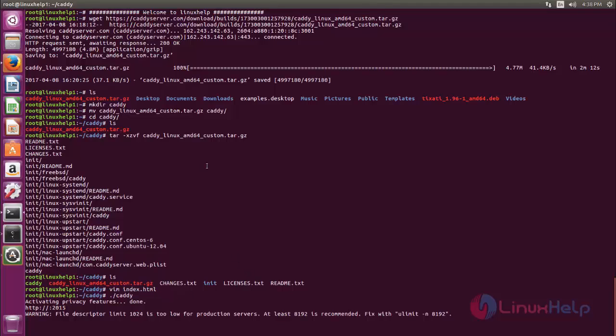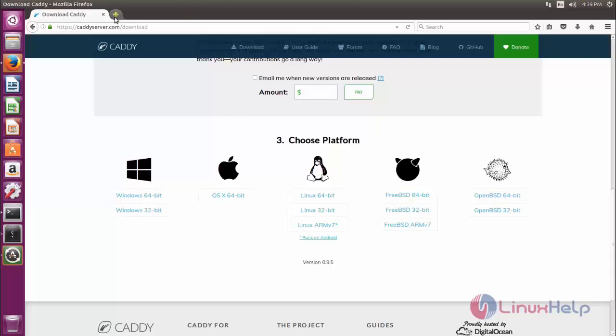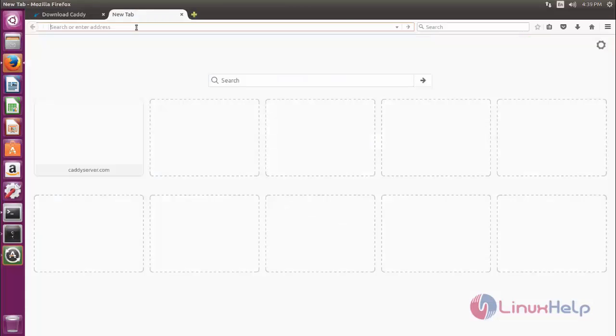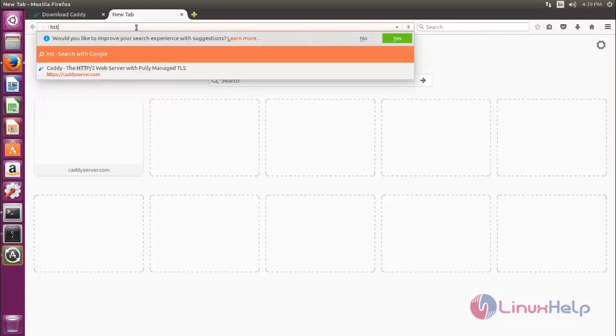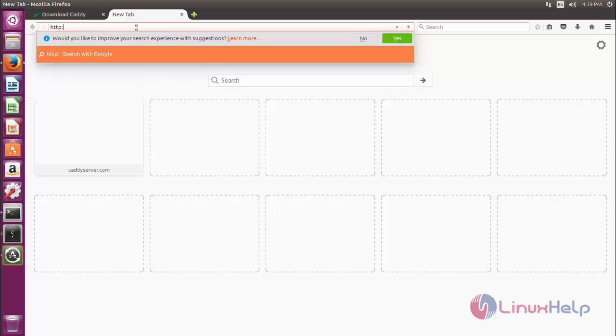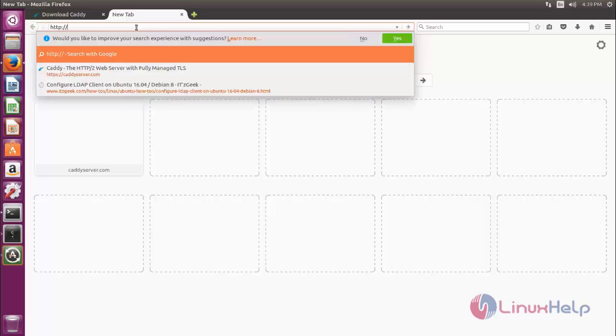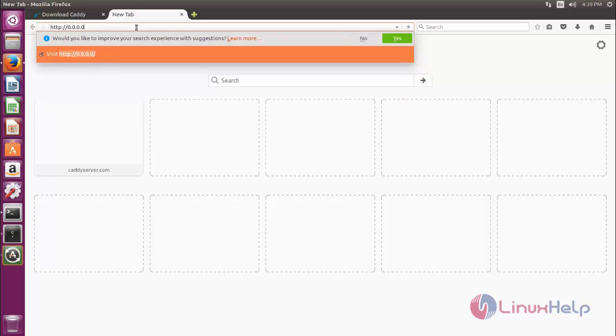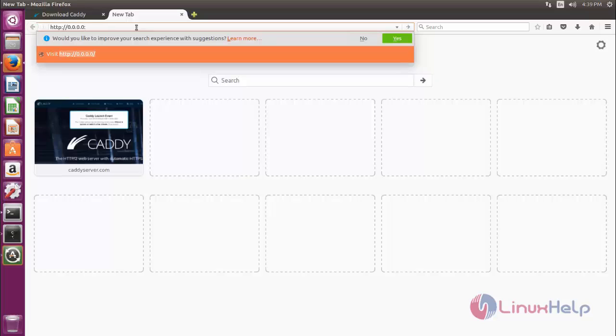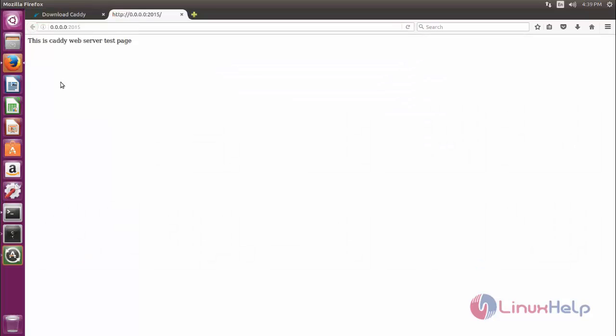Next open your browser. And then here type http colon double slash 0.0.0.0 and then colon type the port number for Caddy, which is 2015. Hit enter. Now we can see the default web page content for Caddy. So now Caddy is installed on your Ubuntu machine.